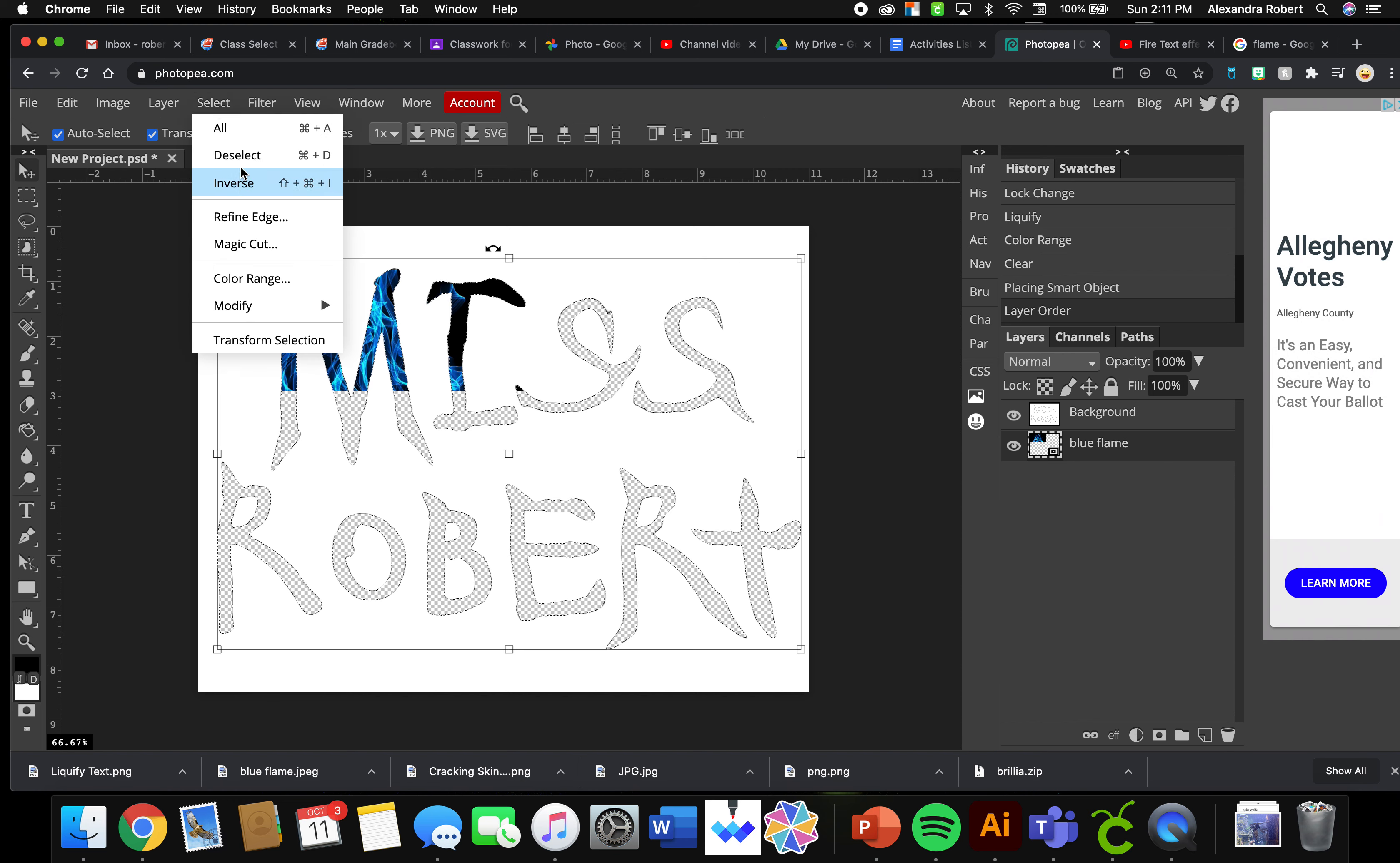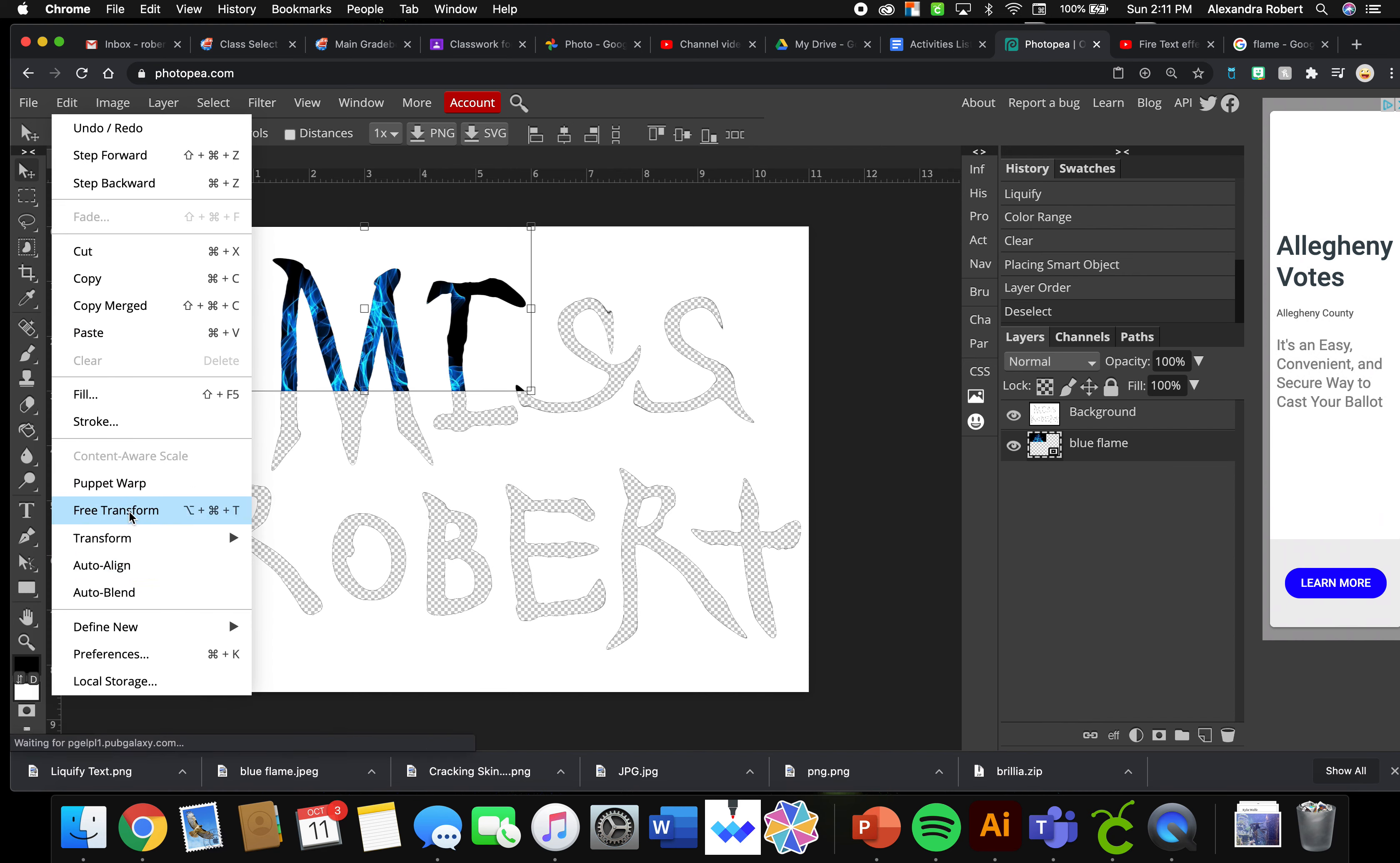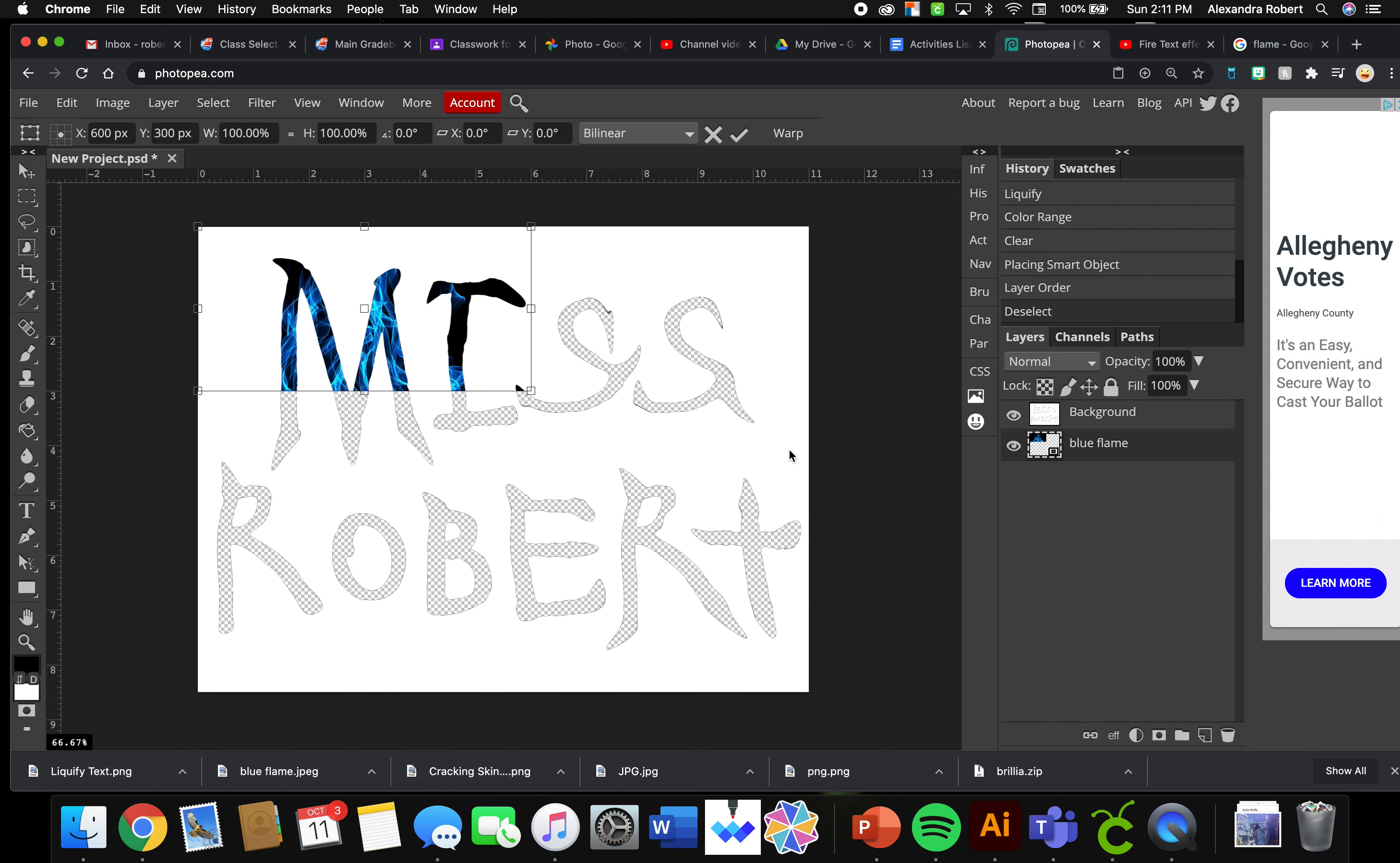So I'm going to do Select, Deselect. Now the reason I'm doing that is you see we still have these traveling ants around our letters. I don't need to have that selected anymore. So I'm going to do Select, Deselect. Click on my blue flame, I'm going to do Edit, Free Transform with my blue flame layer active.